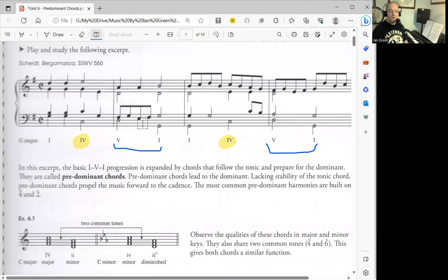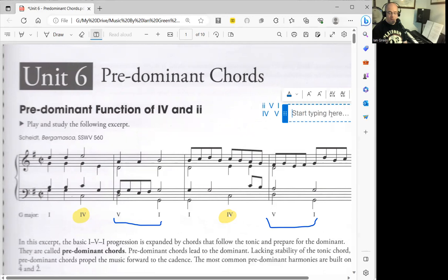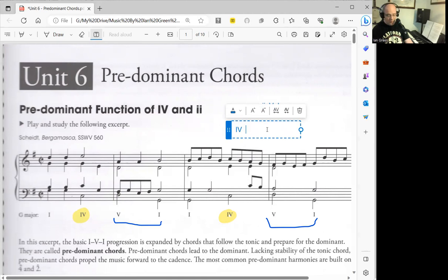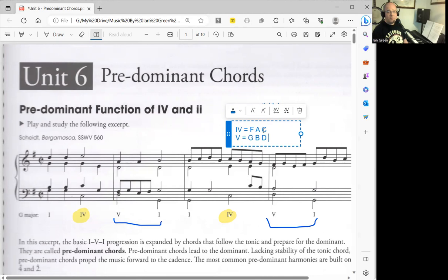Something that's interesting about the 4-5-1 progression: if we think of 4-5-1 in the key of C major, 4 would equal F-A-C, and 5 would equal G-B-D. So there are completely different notes that occur between these two chords.